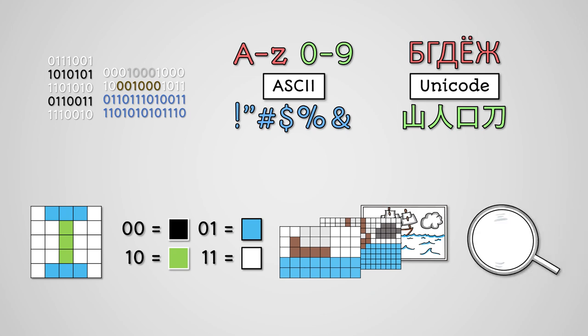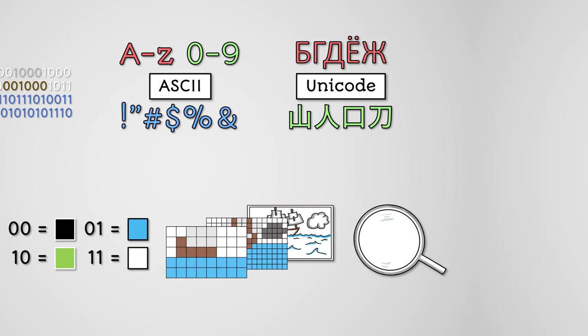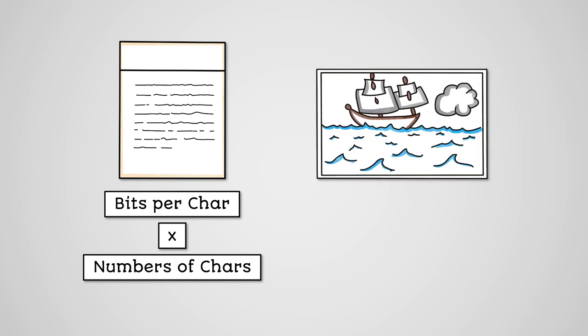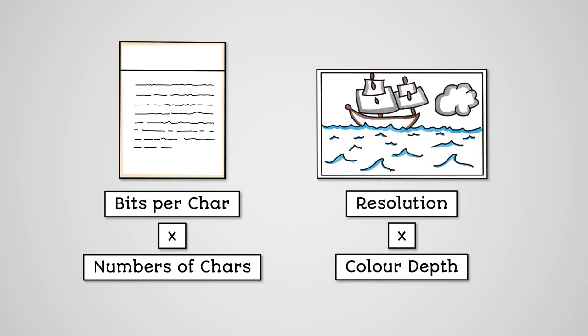The number of pixels in rows and columns is the resolution of the image. Metadata is information that describes an image that is included in the image file. You can calculate the size of a text file by multiplying the bits per character by the number of characters. You can calculate the size of an image file by multiplying the resolution by the colour depth.